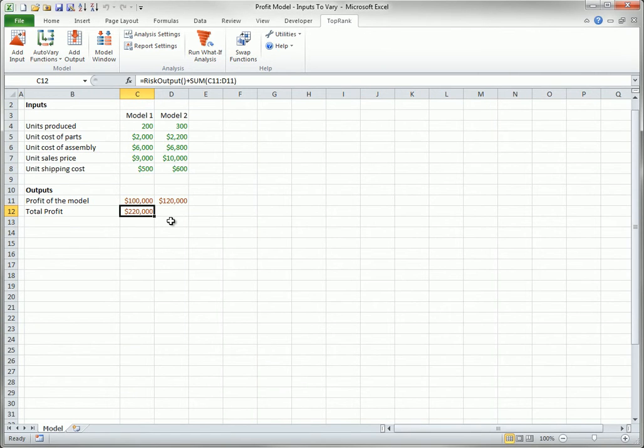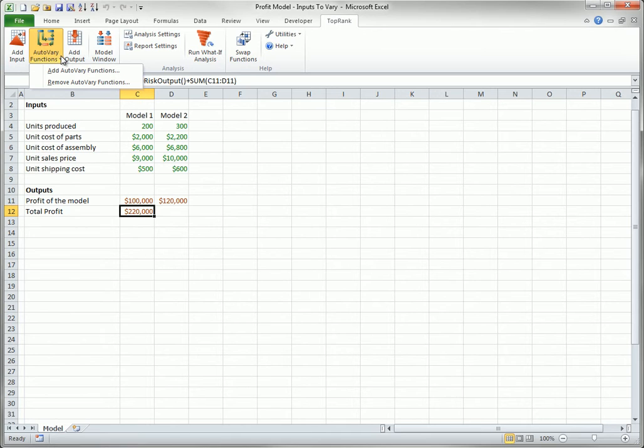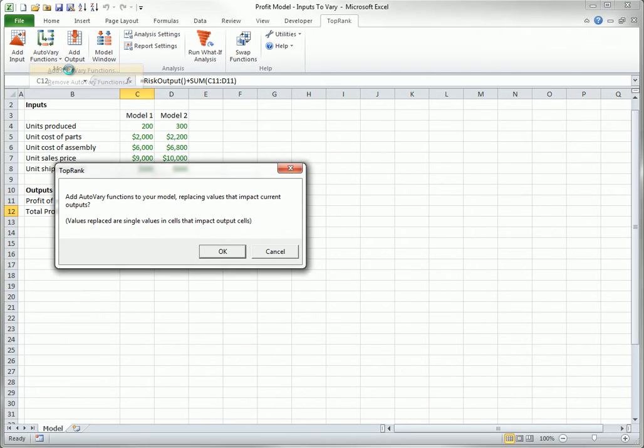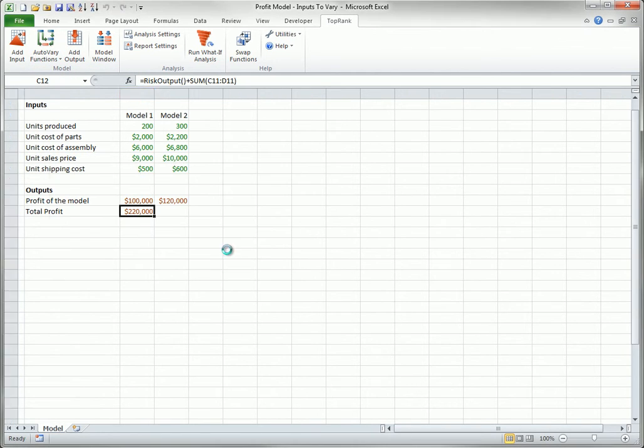The second option is Risk Auto-Vary Functions. This second option uses the Auto-Vary Functions dropdown on the TopRank ribbon to get the following choices. When you select Add Auto-Vary Functions and then click OK, TopRank's behavior is very similar to its automatic detection behavior. There are two differences.